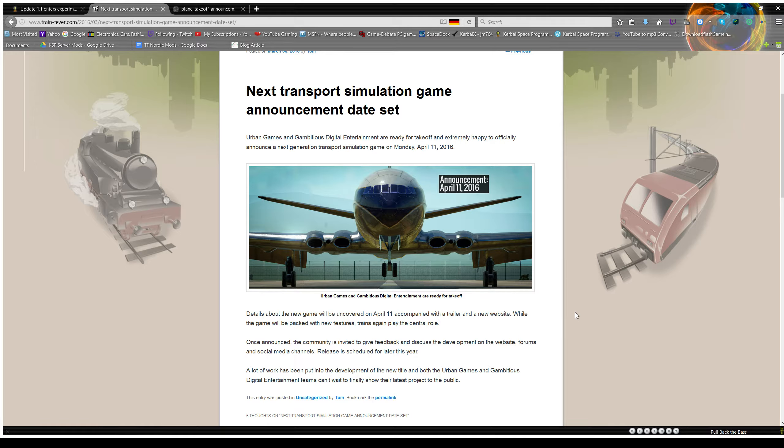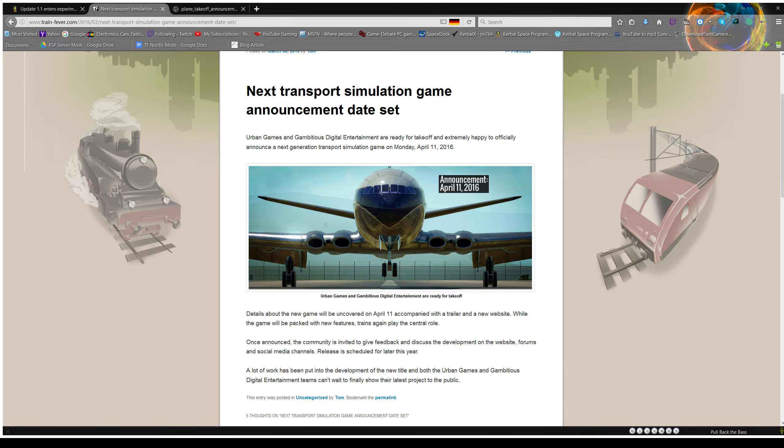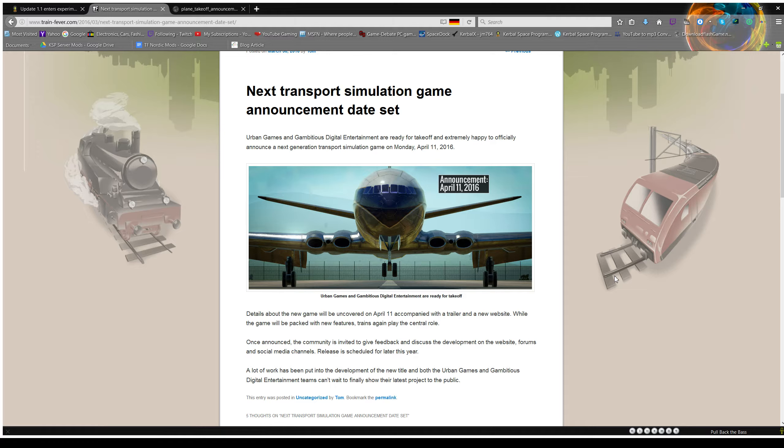Let's see, that's April the 11th is Monday! Okay, so the Monday after next, we'll know a lot more about whatever game they're making.